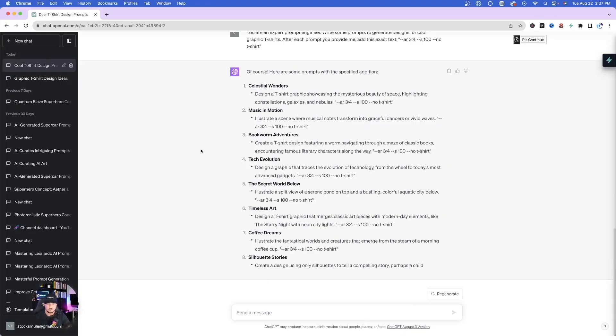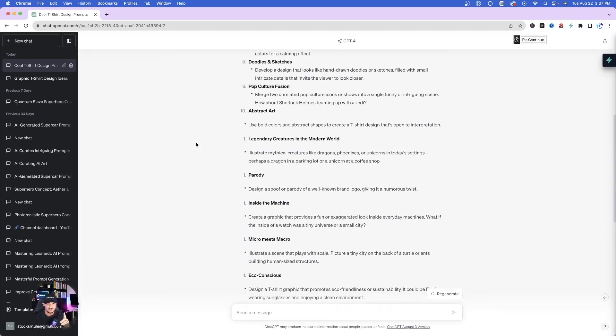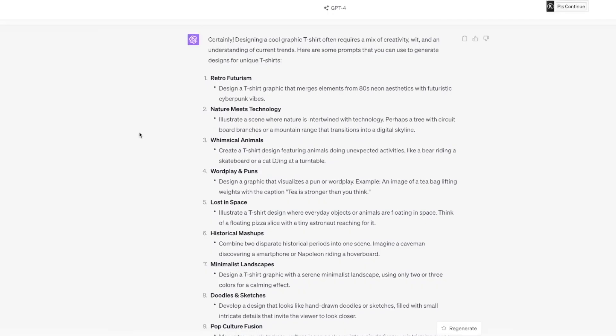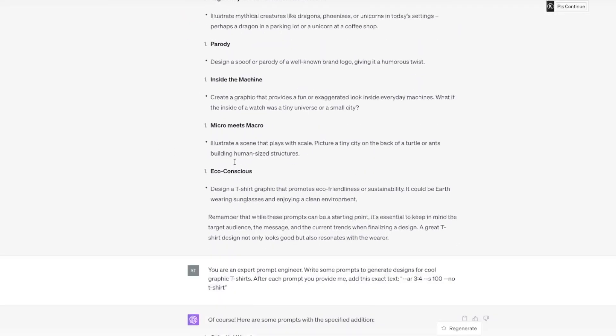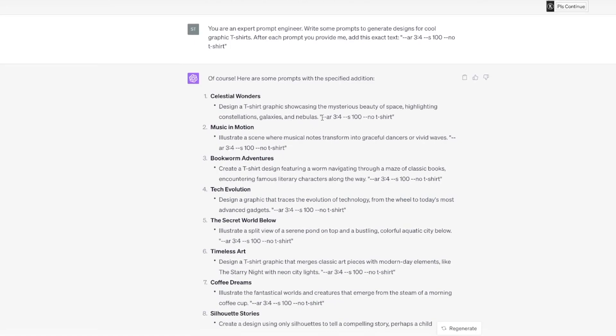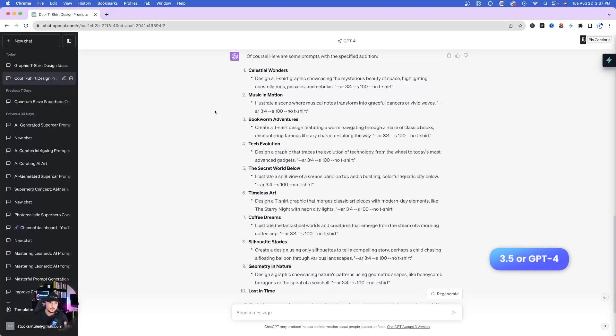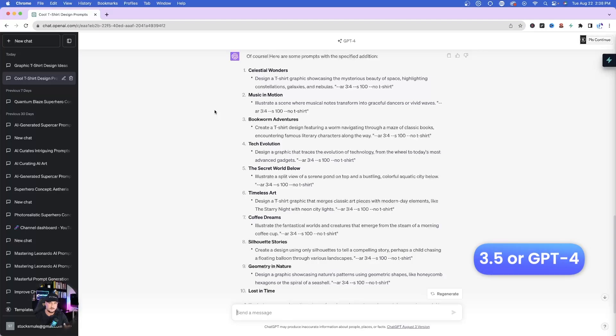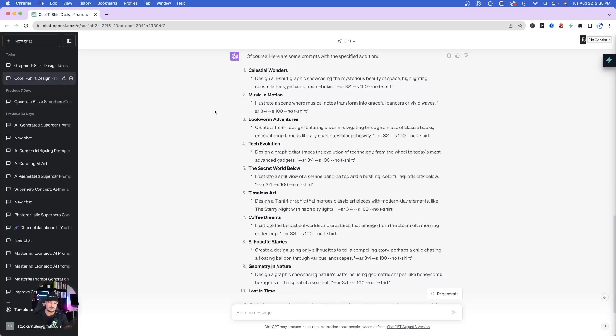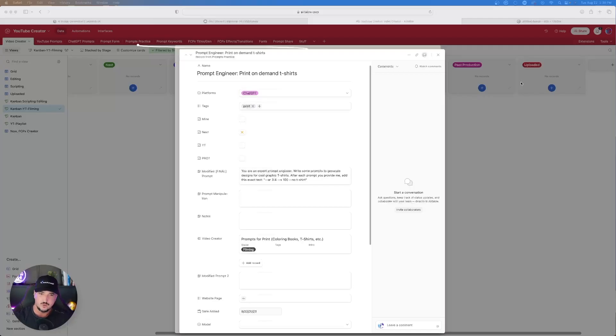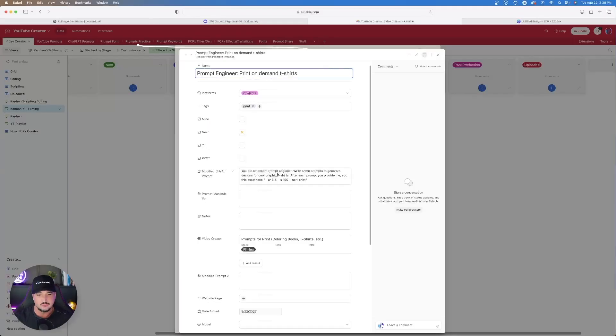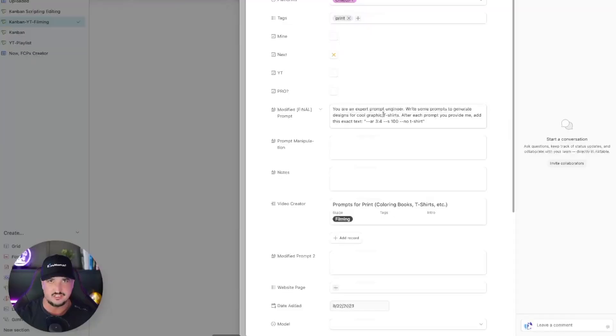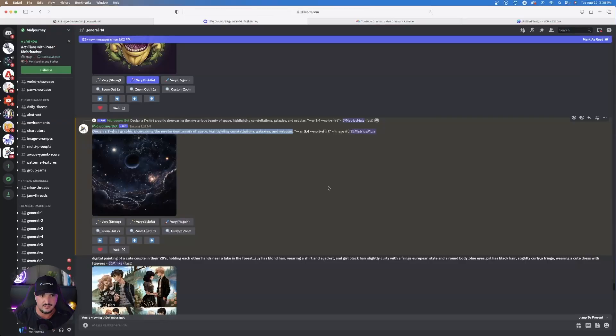This exact text right here is great for Midjourney. I get eight pretty cool ones. Celestial Wonders, Music in Motion, Bookworm Adventures. Pretty cool. And so at the same time, if I did end up liking any of these up here, I could still use these, but I could add at the very end these dimensions right here, especially the one that says No T-shirt. You can use this in both 3.5 or GPT-4. The first thing I want to do is test out one of these prompts that ChatGPT gave me in both Midjourney and Leonardo AI.